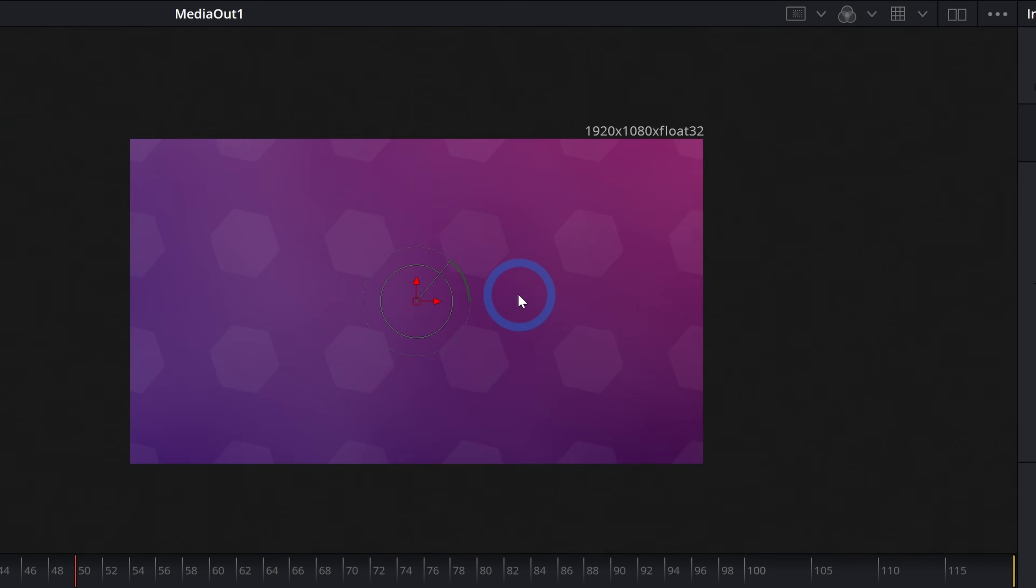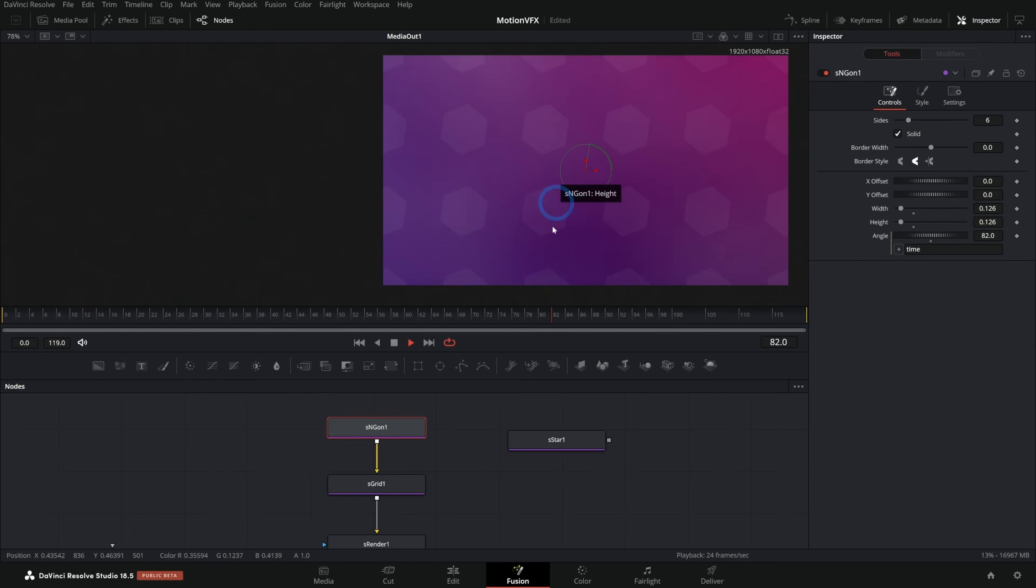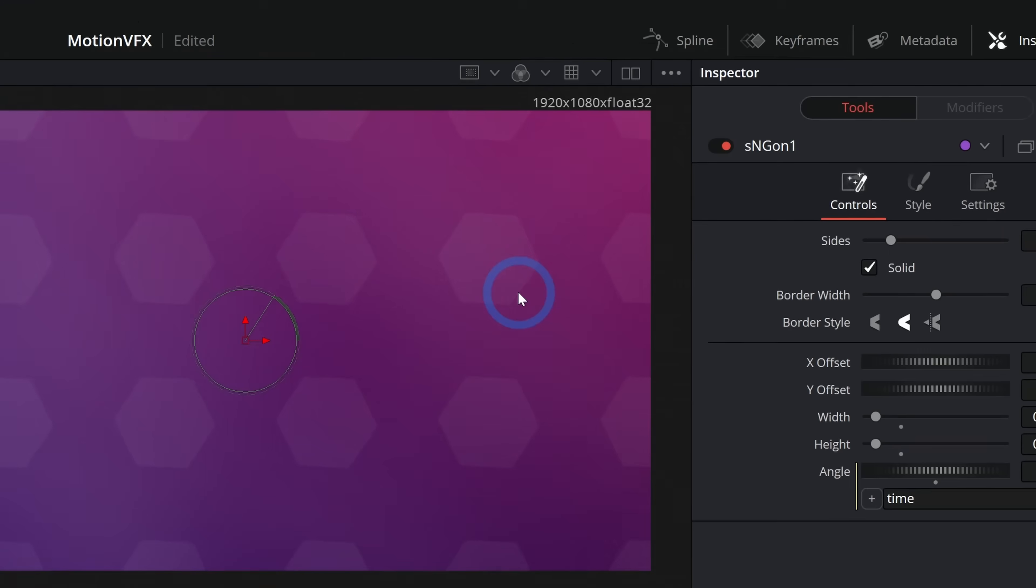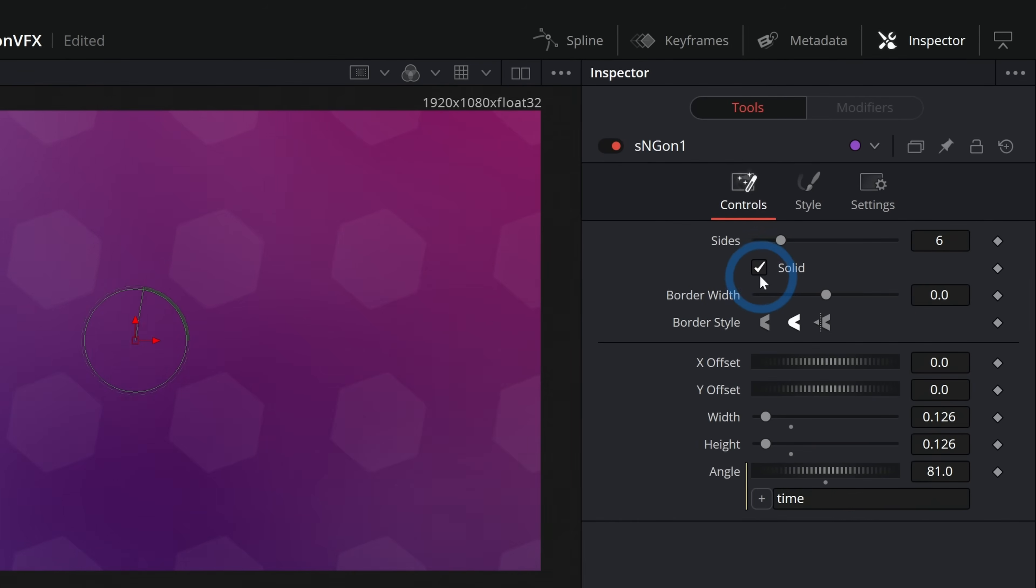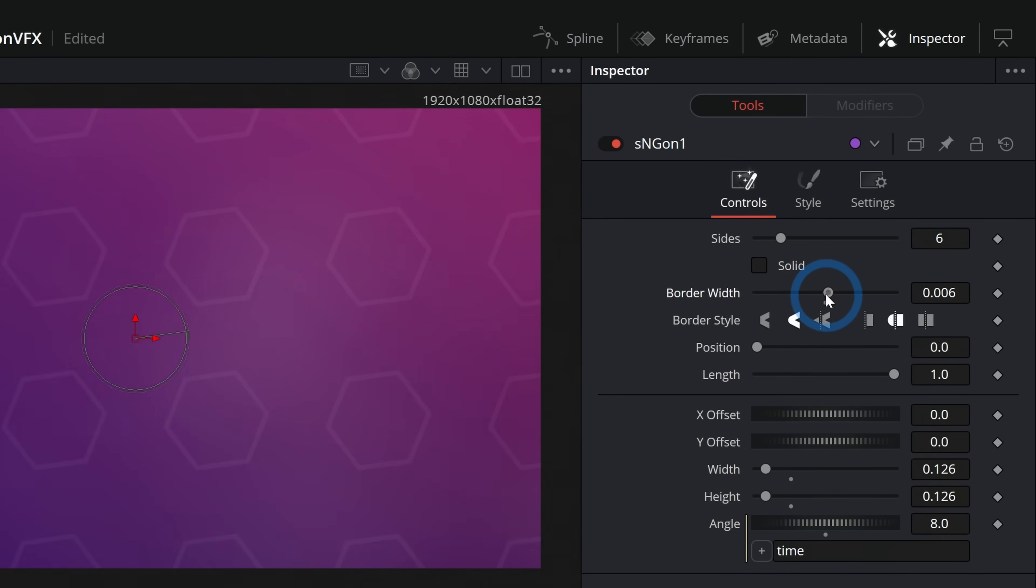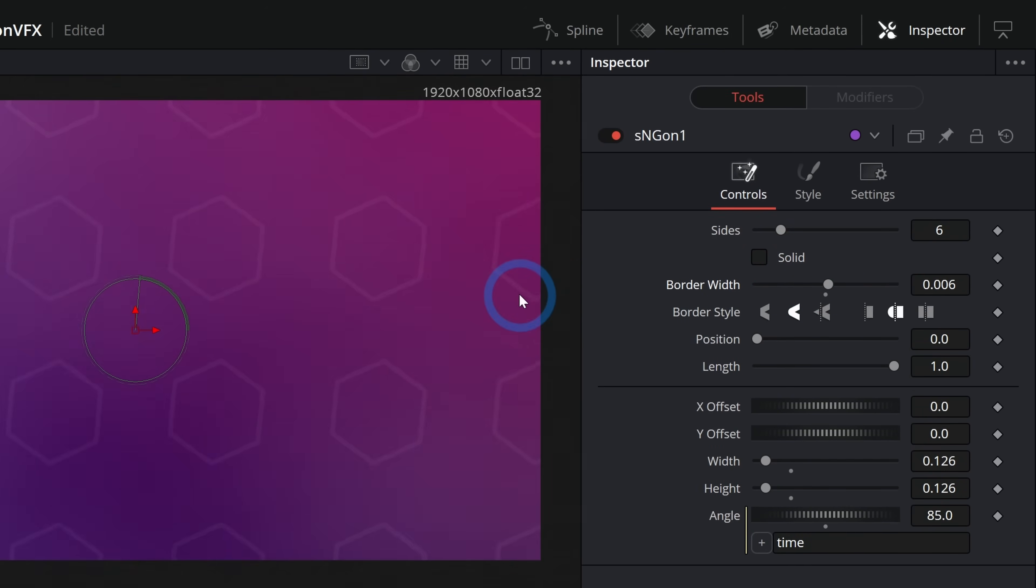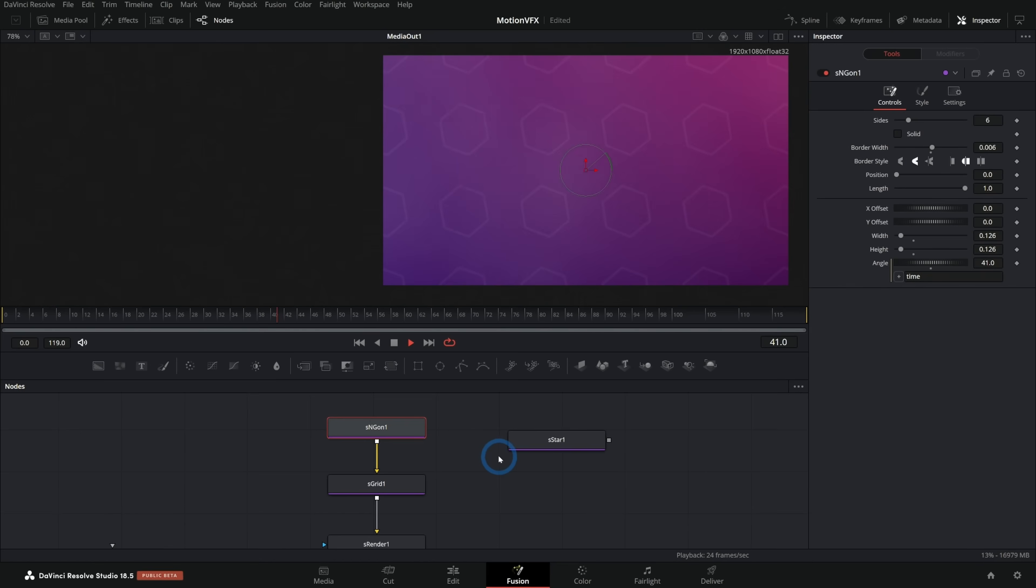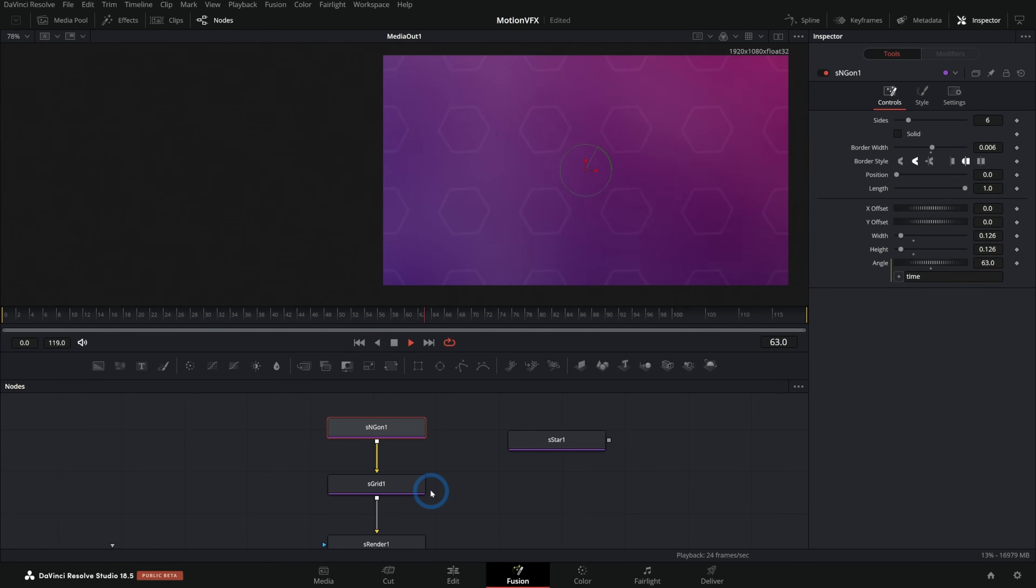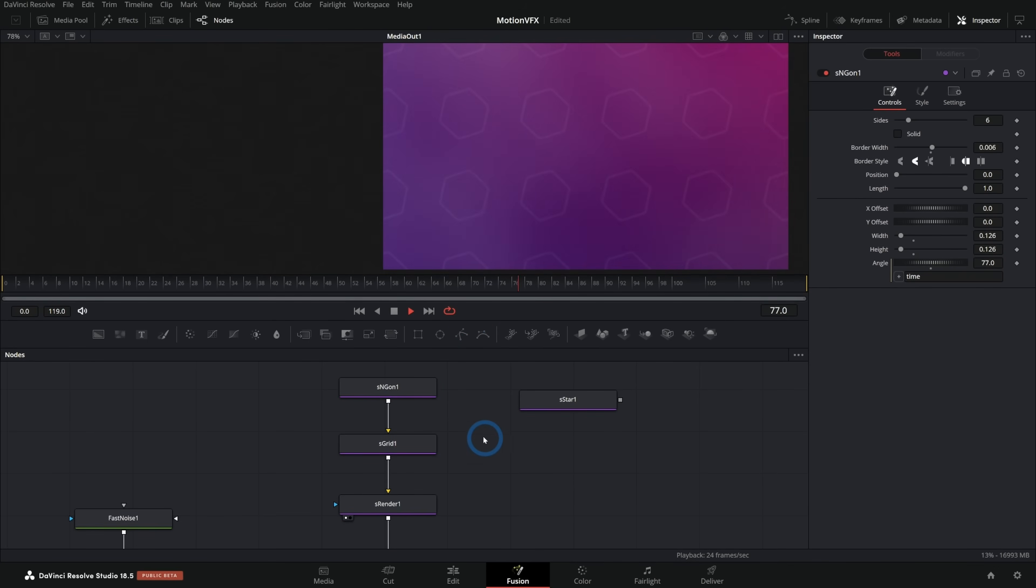Could do the same thing with this angle equals time. And now those are rotating. And we have something that's a little bit less of a star with any shape. You can deselect solid and push up the border with kind of like you do with a mask. That'll give a little different look.